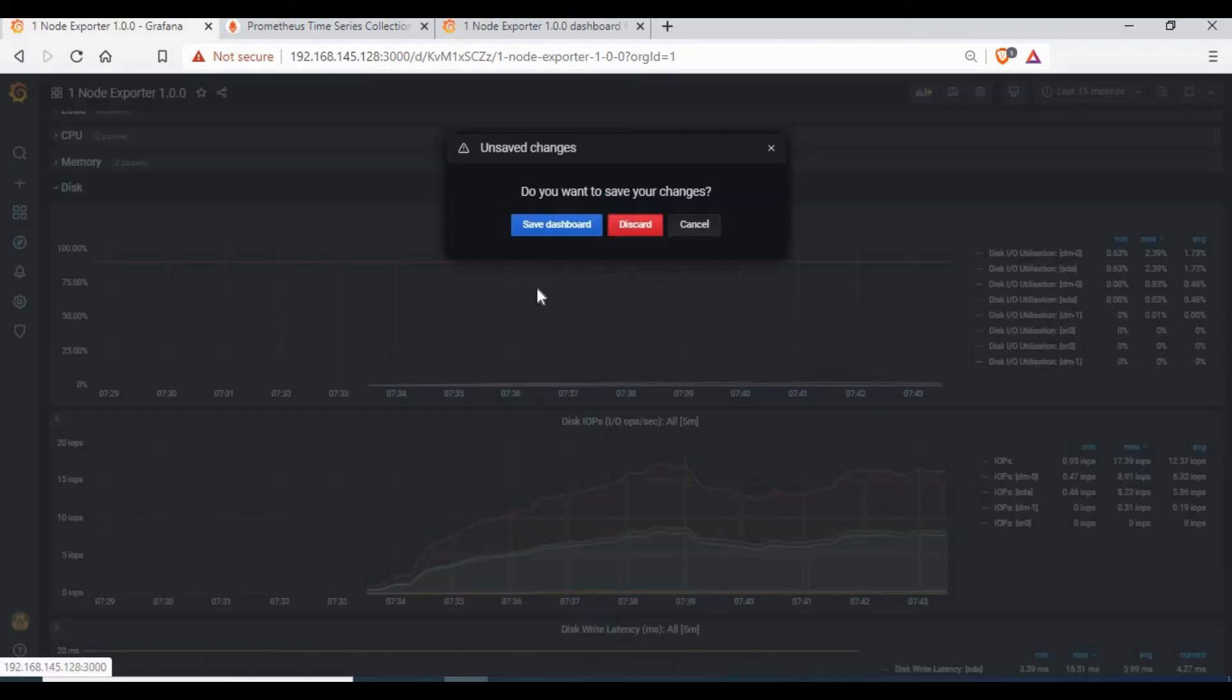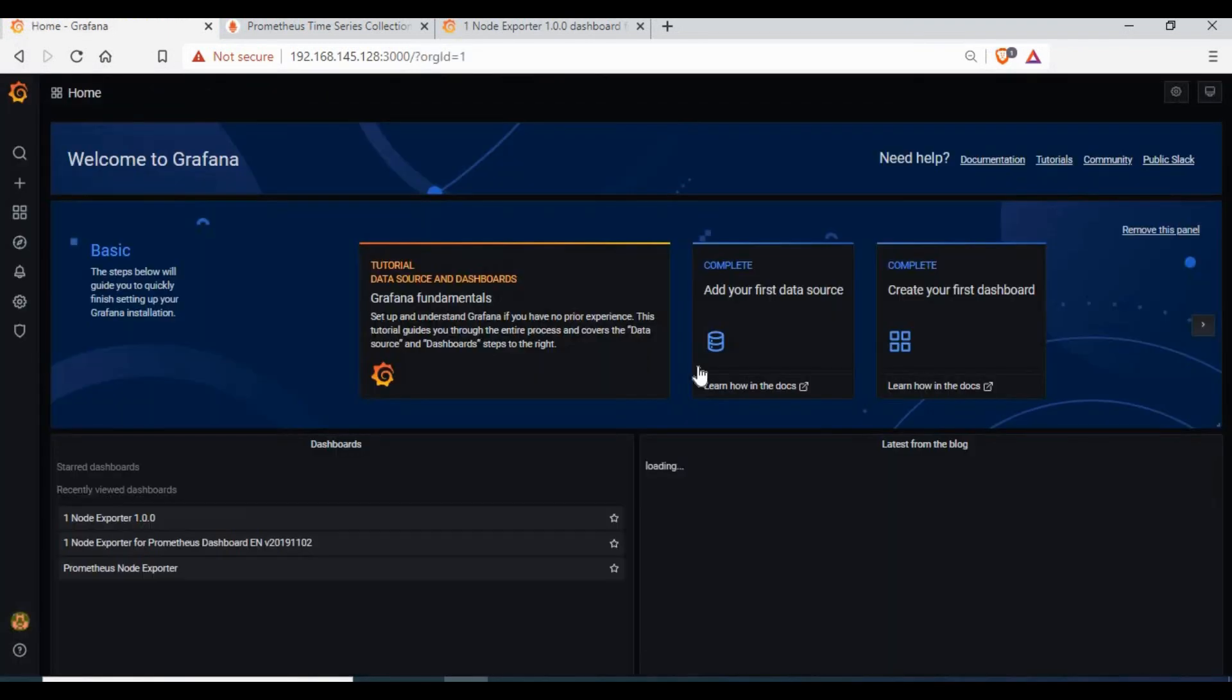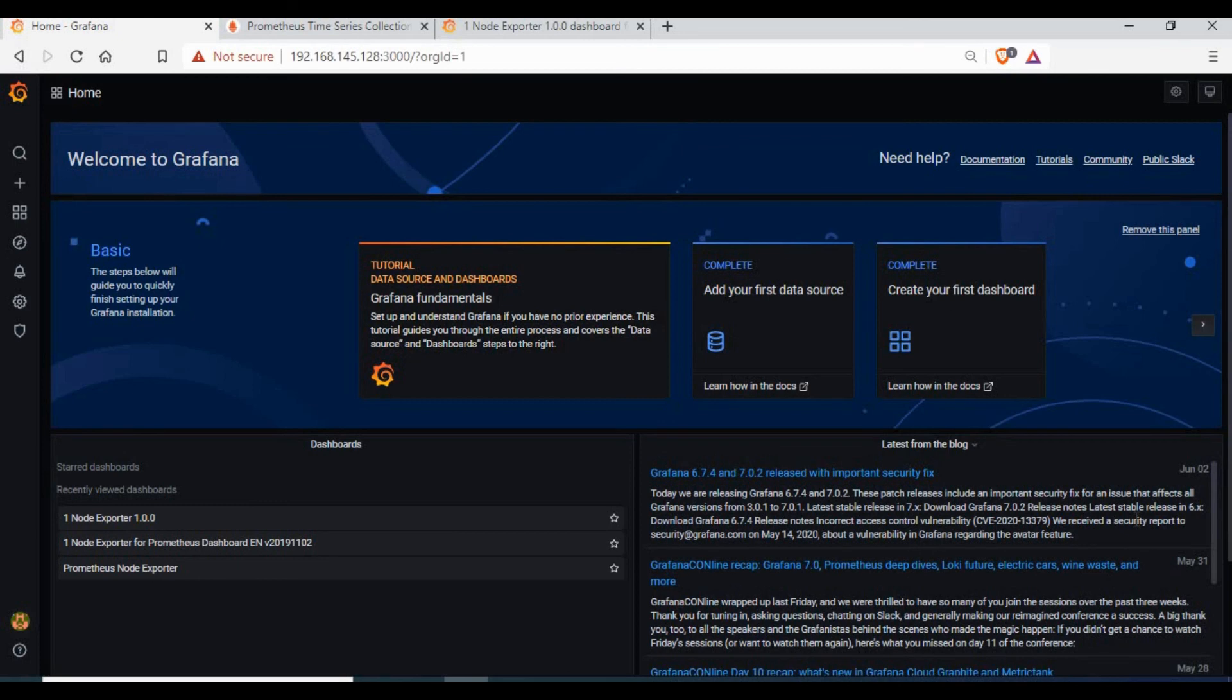Great, so we have imported a few dashboards and we have good charts from them.